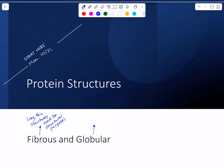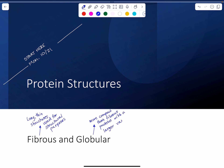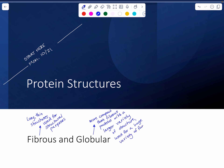Globular proteins tend to be more compact than fibrous proteins, and they have a greater variety of structure. These are used for any function you can imagine in the cell — a huge variety of functions — things like enzymes, protein channels that go through the membrane, all sorts of things.